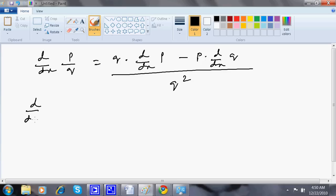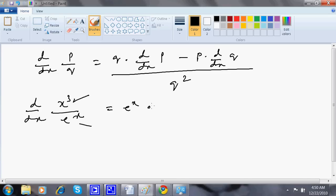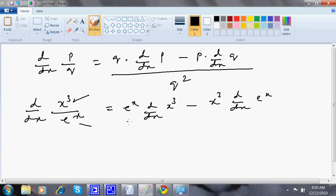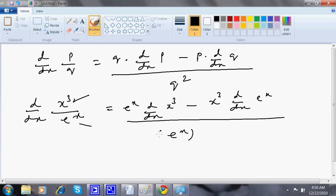For example, dy/dx of x³ divided by e to the power x. So x³ is my p, and e to the power x is my q. Applying the formula, this is: e to the power x times dy/dx of x³, minus x³ times dy/dx of e to the power x, all divided by e to the power x whole square.